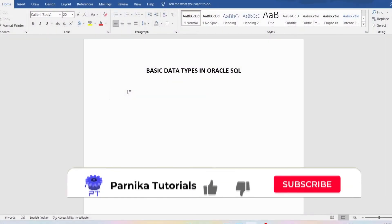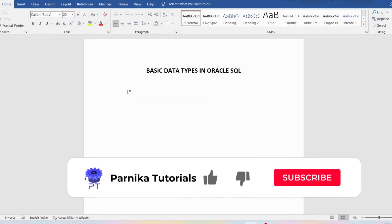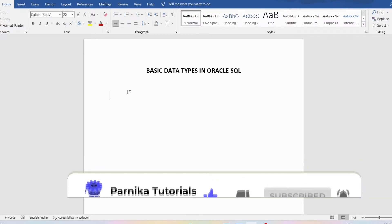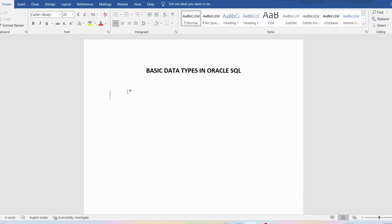Good morning friends, welcome back to Panika Tutorials. In this video I want to discuss about basic data types in Oracle SQL. I sincerely request everyone to watch the complete video for better understanding.